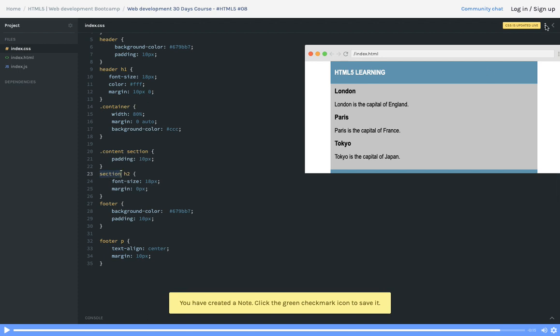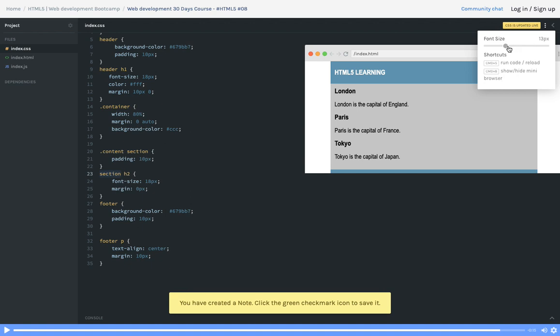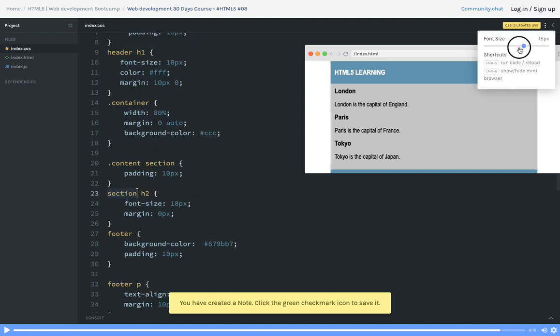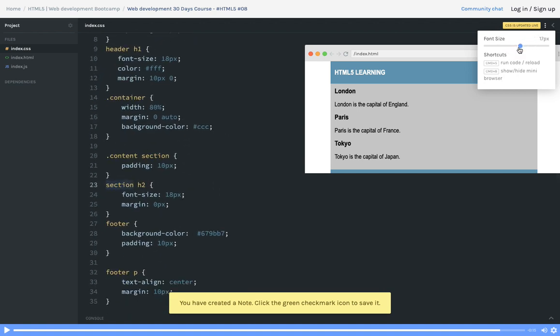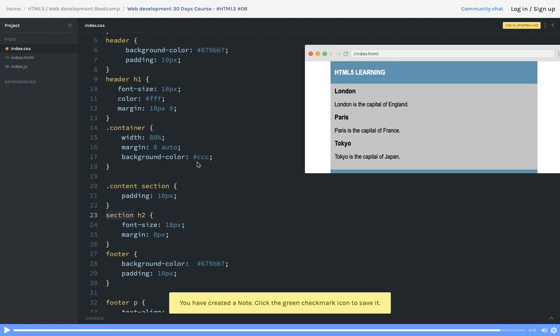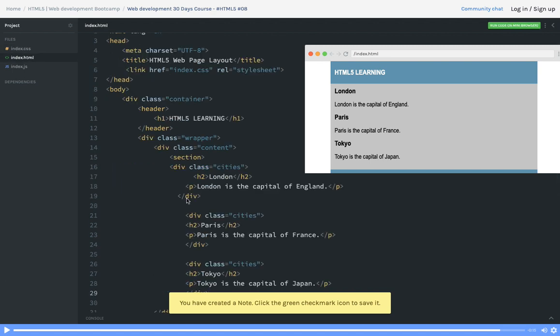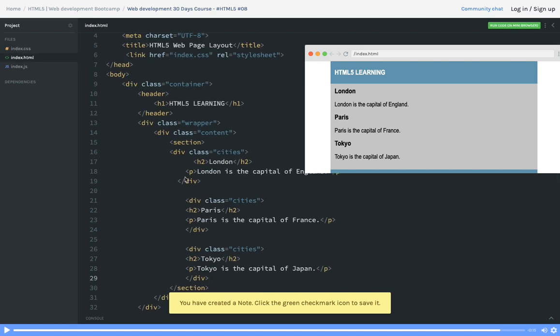You can see section h2 - we didn't put a dot because section is not a class, section is an HTML tag. Section is an HTML tag so we are using section h2. H2 is also a tag, section is a tag.